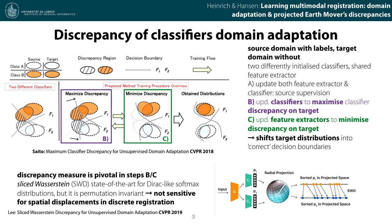The pivotal point here is a good discrepancy measure. We found that the sliced Wasserstein distance proposed at CVPR 2019 only works well on Dirac-like softmax distributions, but is permutation invariant and therefore not sensitive to spatial displacements in discrete registration.